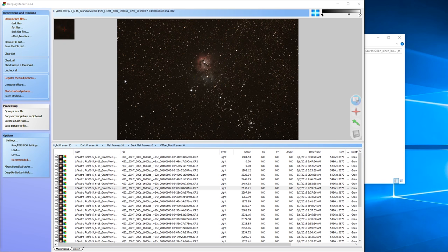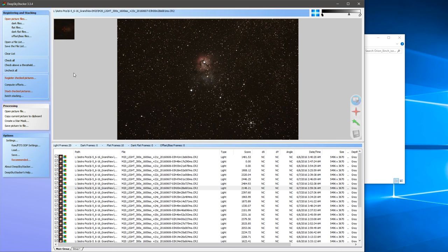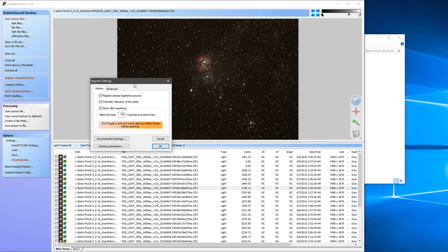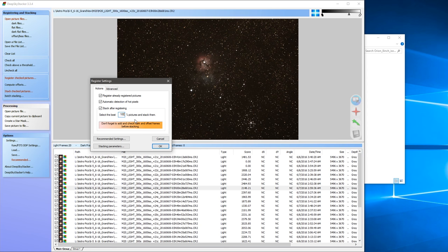So what you want to do is hit check all, make sure they're all checked, and then we want to register checked pictures. In the register settings, I'm going to have it select 100%. I'm going to have it use all of the images because I've already manually gone through and looked at them. If you're not confident in how good your light frames are, you might want to do 80 or 90%.